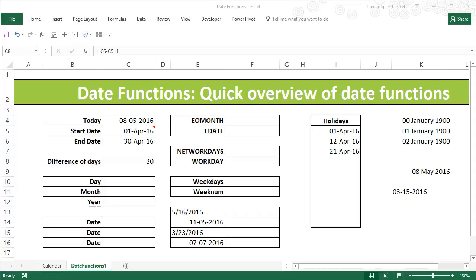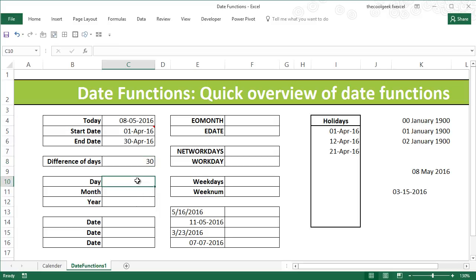Hi again, this is the Cool Geek. In the previous video we saw how to get the number of days between two dates. In this video tutorial I'm going to show you the use of the DAY, MONTH, and YEAR functions, and then how we can recombine them using the DATE function. So let us begin with the DAY function.